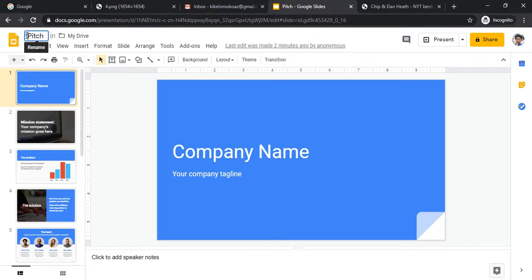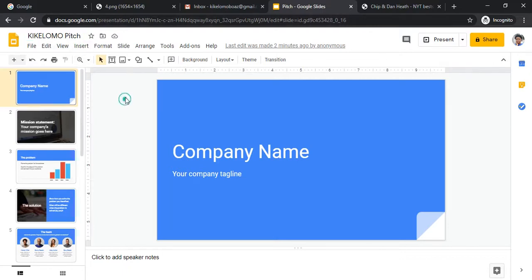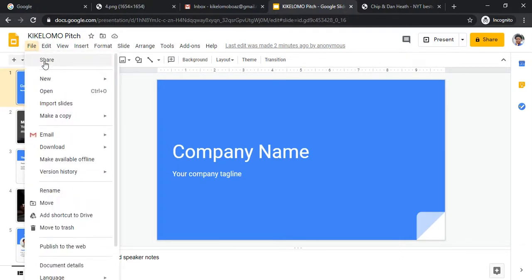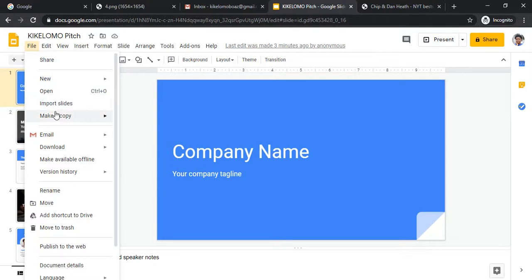You can click on the template name and rename it — I'm naming it 'Kikelamo Morpich.' It saves automatically to your Google Drive. Under File, you can share the presentation, create a new blank template, or import slides from PowerPoint and edit them here. That's how cool Google is — you can make a copy of this slide as well.